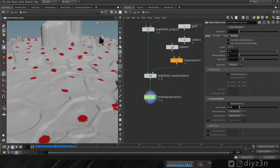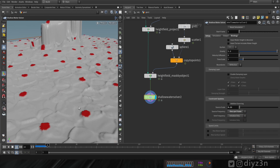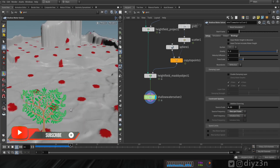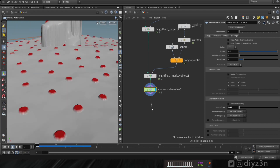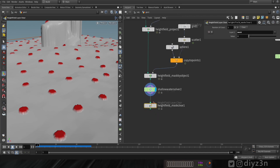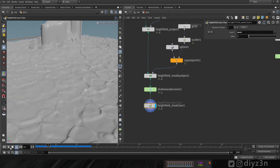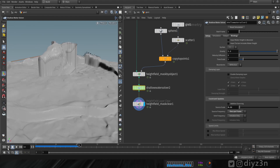We need to change the source frequency to one per frame. That's the rain effect! Now let's fix an artifact — let's create a clear mask node to clear off the mask and see the field clearly. We can see a wave artifact we don't want.